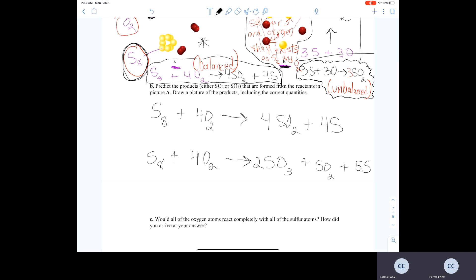In the second reaction involving SO3 as a product, this reaction is also balanced. We have 2 plus 1 plus 5 equaling 8 sulfur atoms on the right, and 8 sulfur atoms on the left. We've got 8 oxygens on the left, and also 2 times 3 is 6, plus 2, equals 8 — so 8 oxygen atoms on the right as well. So this is also a balanced chemical reaction that shows SO3 as well as SO2 formation.